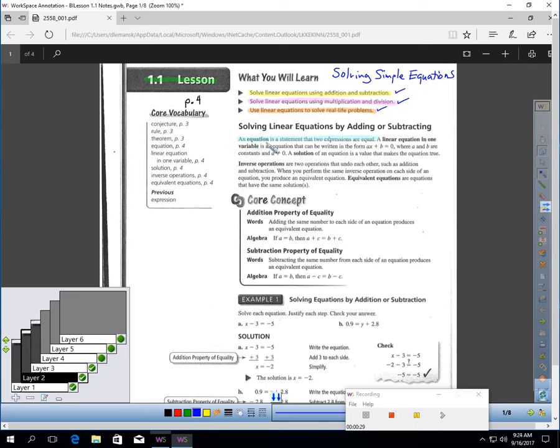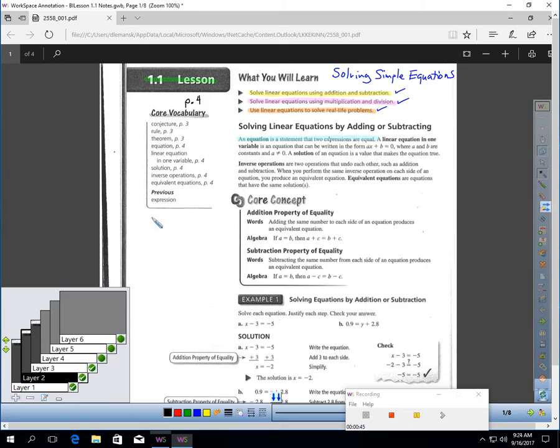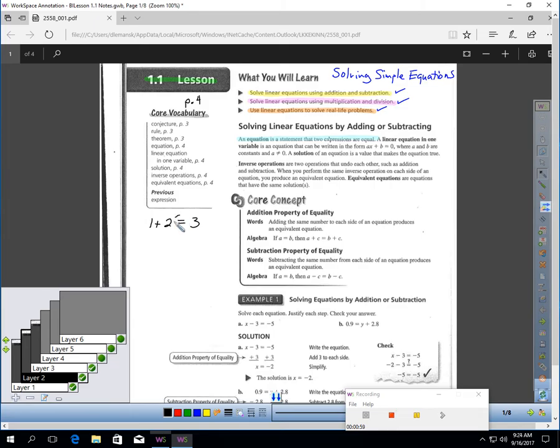An equation is a statement that two expressions are equal. So when I think of the word equation, I think of equal. Here would be a simple equation. You can see 1 plus 2 equals 3. That would be an example of an equation. This sign has an important meaning. It says the left side and the right side have the equivalent value.